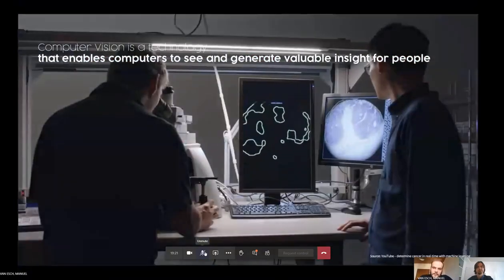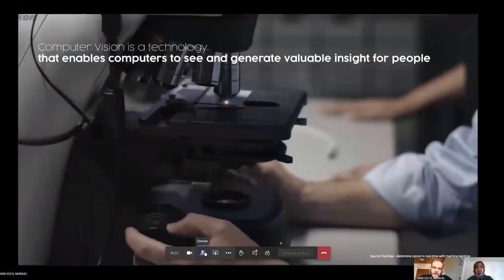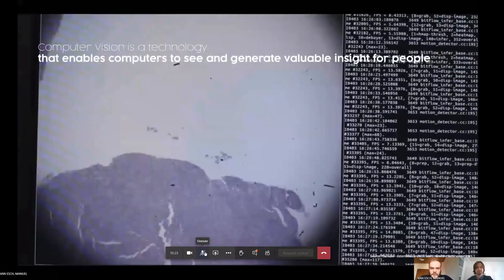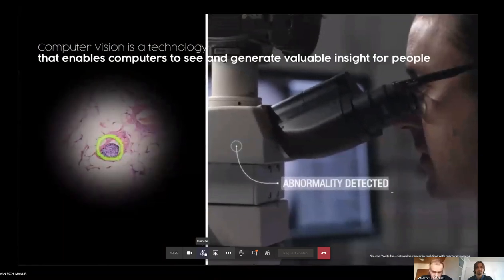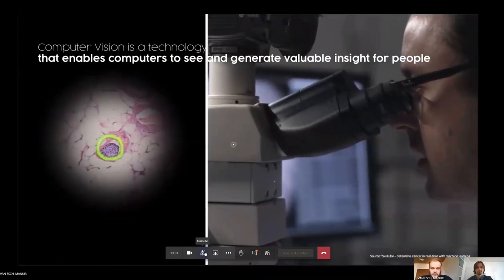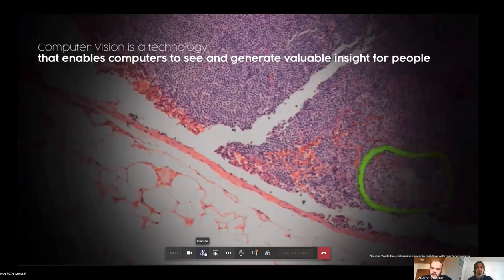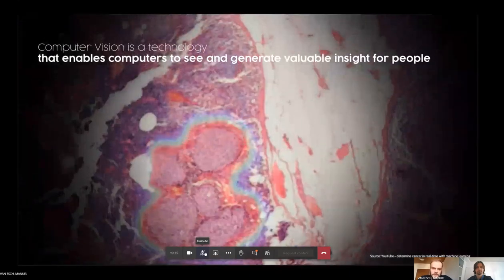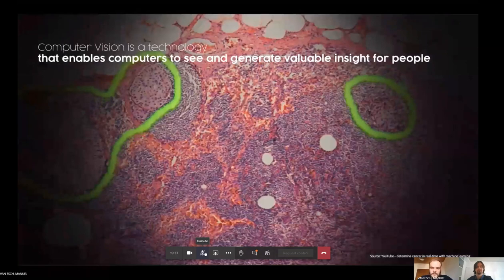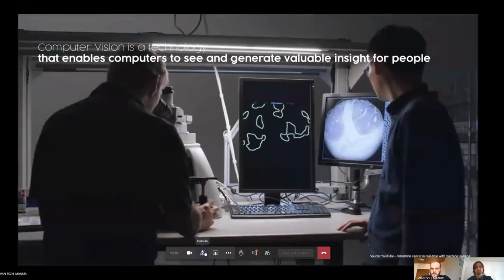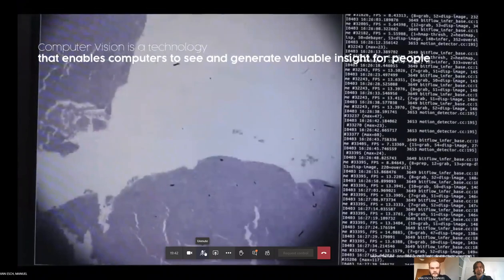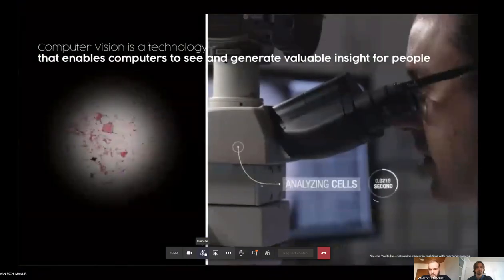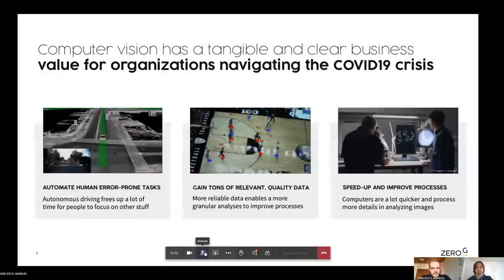Another example, probably more familiar to a lot of people as well, is using computer vision in microscopes to automatically discover tumor cells in human tissue. Seeing these cells in human tissue way quicker than humans can do that and also increase the quality of these research moments as well. So yeah, I think like the computer vision as a technology has a clear and tangible business value for organizations.